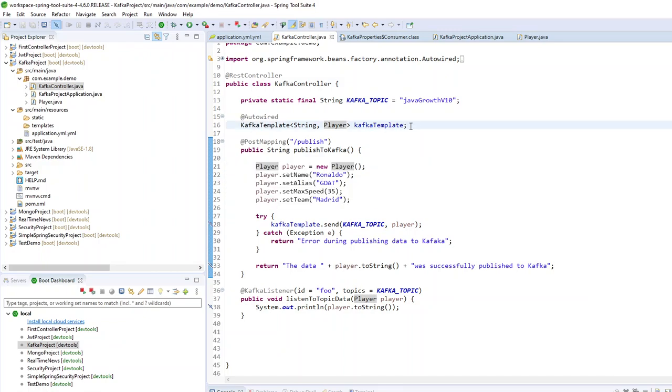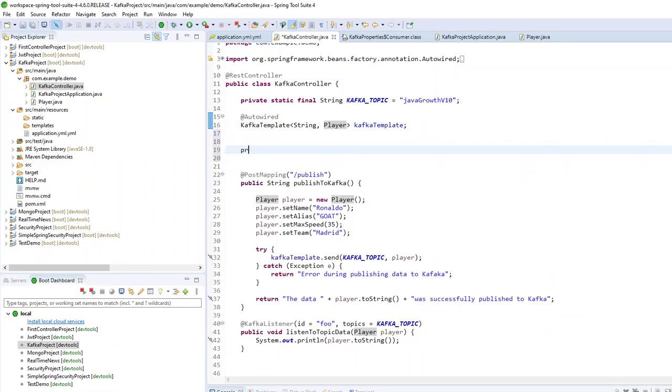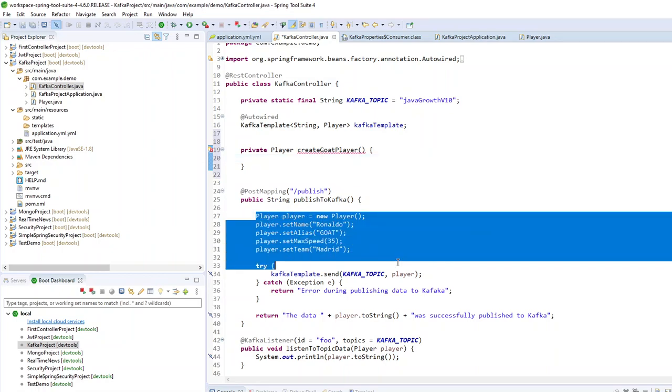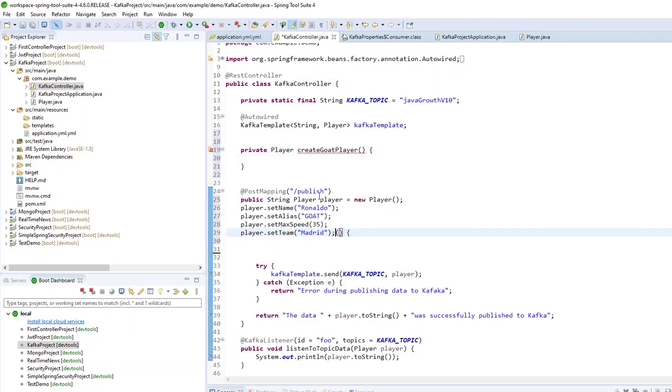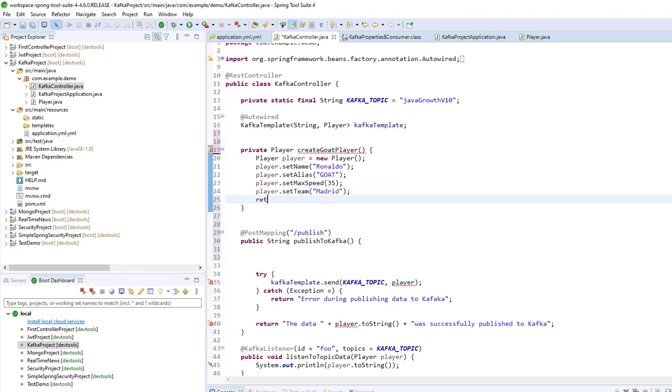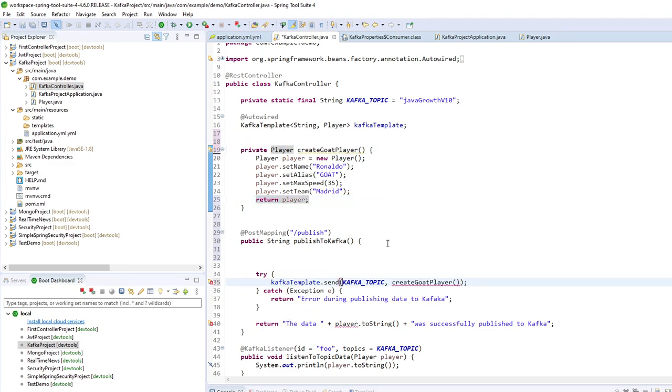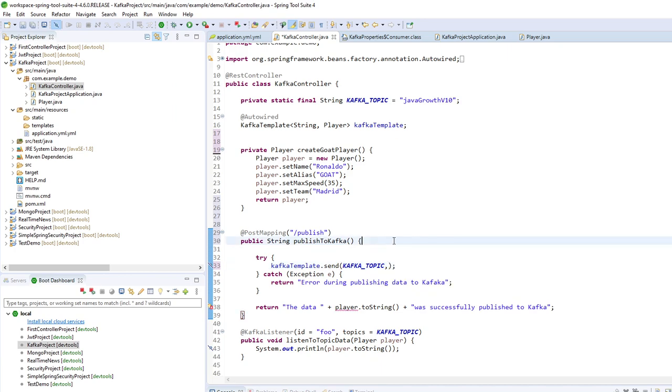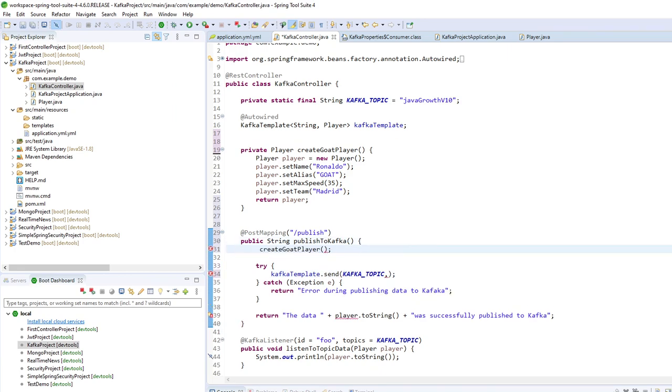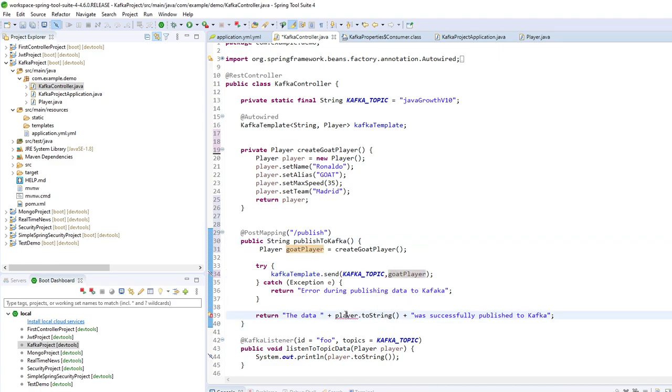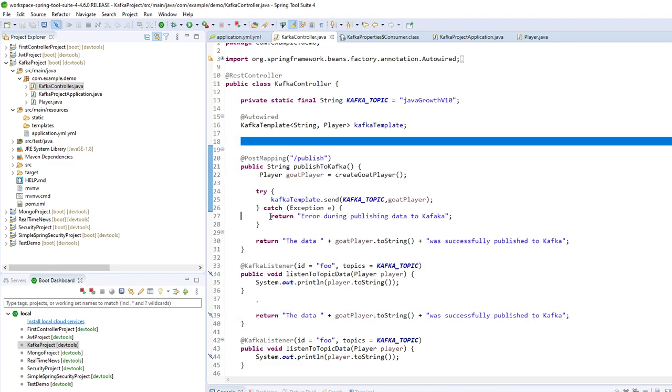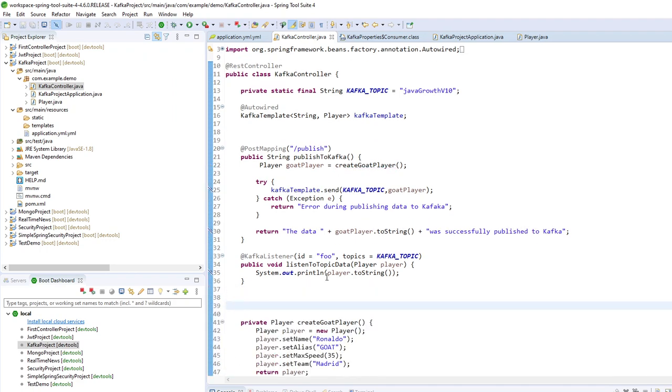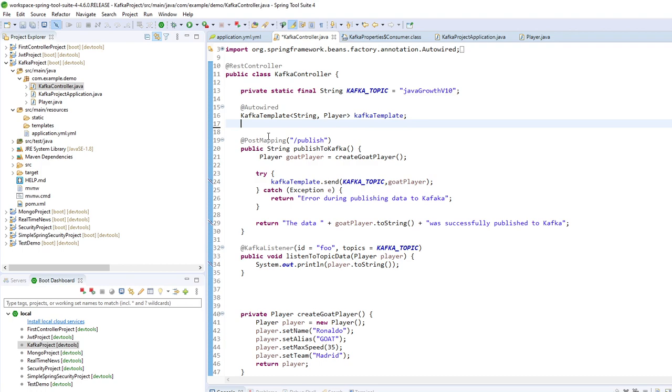So here I will build a player. So it will be private player create goat player. So I will put this here. And I will return a player. The created player. So here create player. I will put this here. And it's more clean. And to be able to use this variable. I will just put it here. So my method to be cleaner. I will put it just here. And that's all.